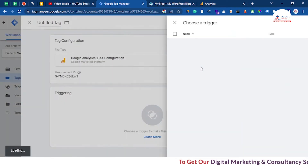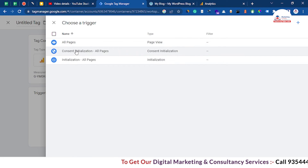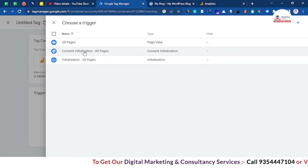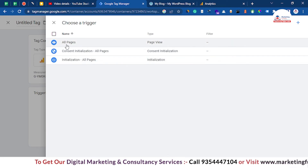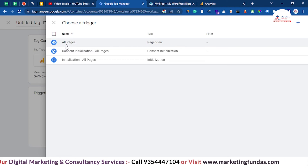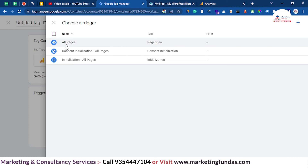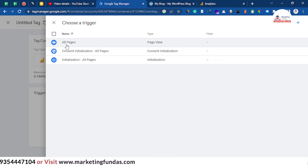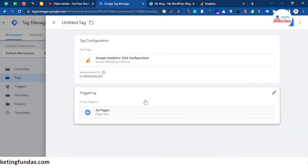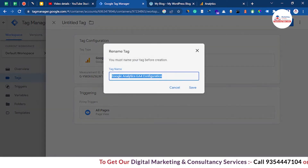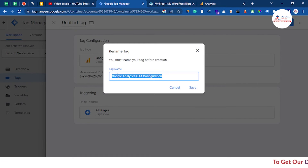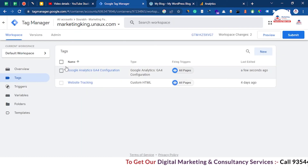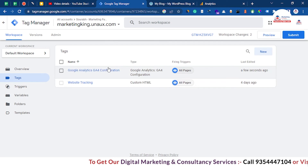So add the trigger as well. There are three options — you can choose a specific page or choose all pages so that your Google Analytics code triggers on all pages of your website. Let's choose the 'All Pages' option, then hit save. Here is the tag name: 'Google Analytics GA4 Configuration'. Save it, and as you can see the tag is now added.